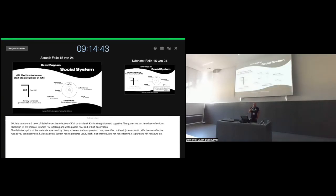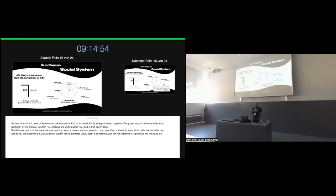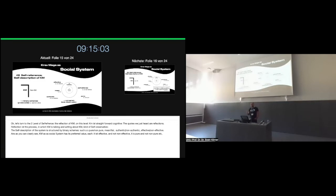Bechmann, the German Krav Maga pioneer, coined it as follows: 'The strict focus on the needs of self-defense that did not exist at that time in any martial art where there was clearly this difference between sport and art, like Aikido, Tai Chi. I found it only in Krav Maga.' So this strict focus on the needs of self-defense. Let's turn from here to the second level of self-reference, the reflection of Krav Maga. On this level, Krav Maga is straightforward cognitive. The quotes you just heard are reflections about Krav Maga.